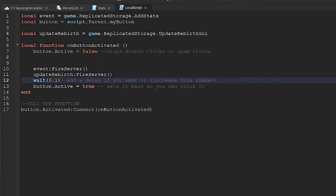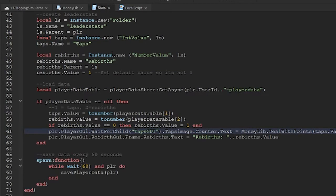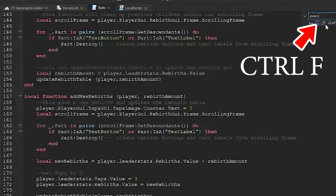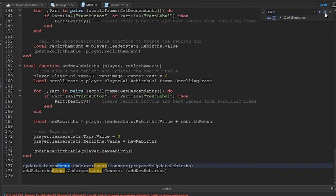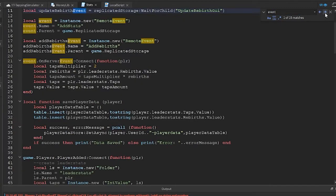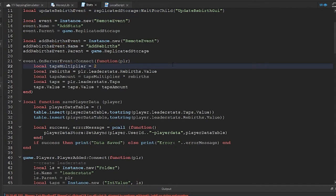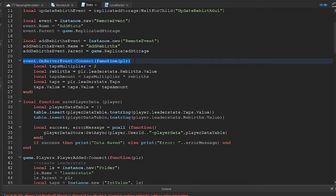Now we need to find where the code for this event is. Back on the stats script, do a Control F and search for event. Once you find the OnServerEvent line, line 21, add this line of code.